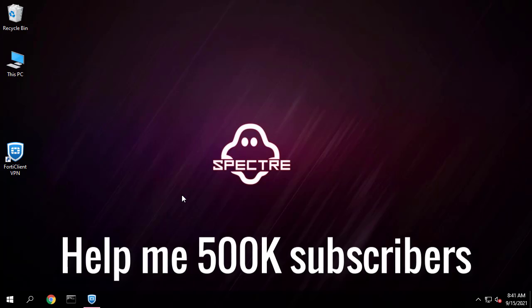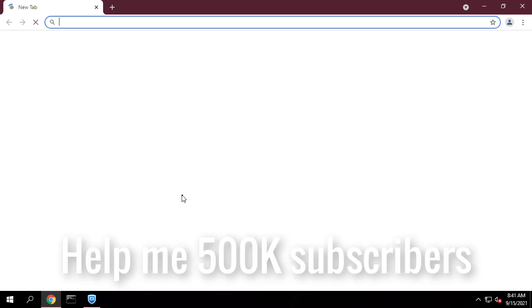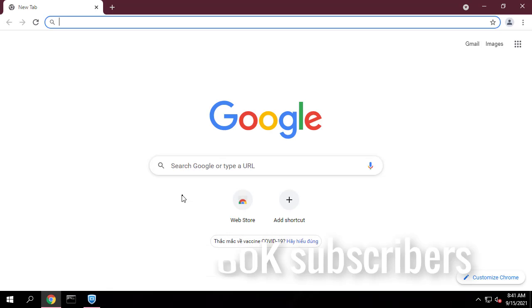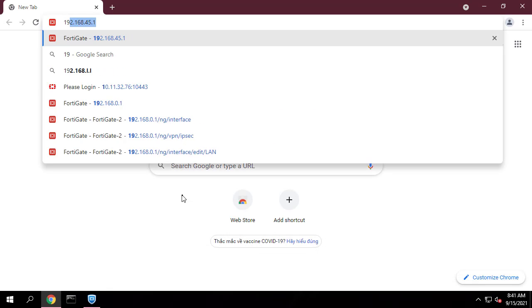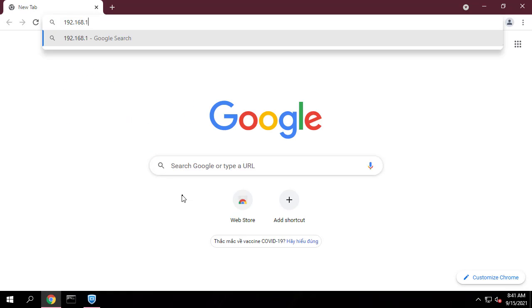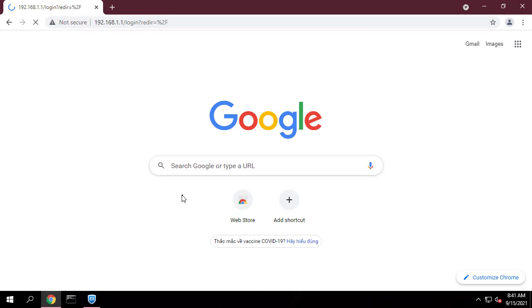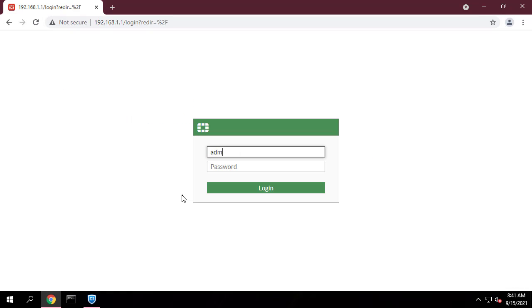As always, if you found this post useful, then subscribe to my YouTube channel. Help me reach 500,000 subscribers.